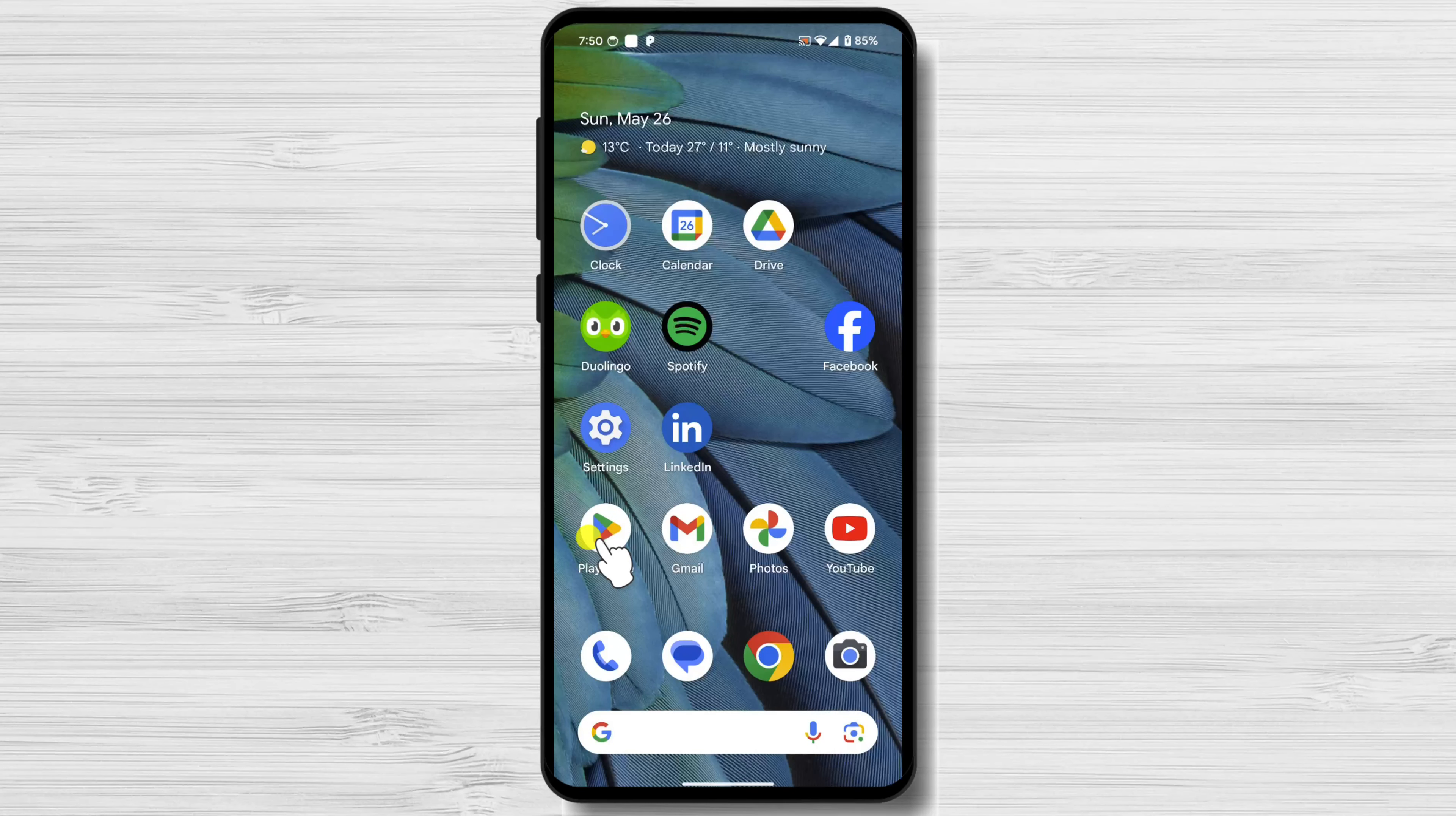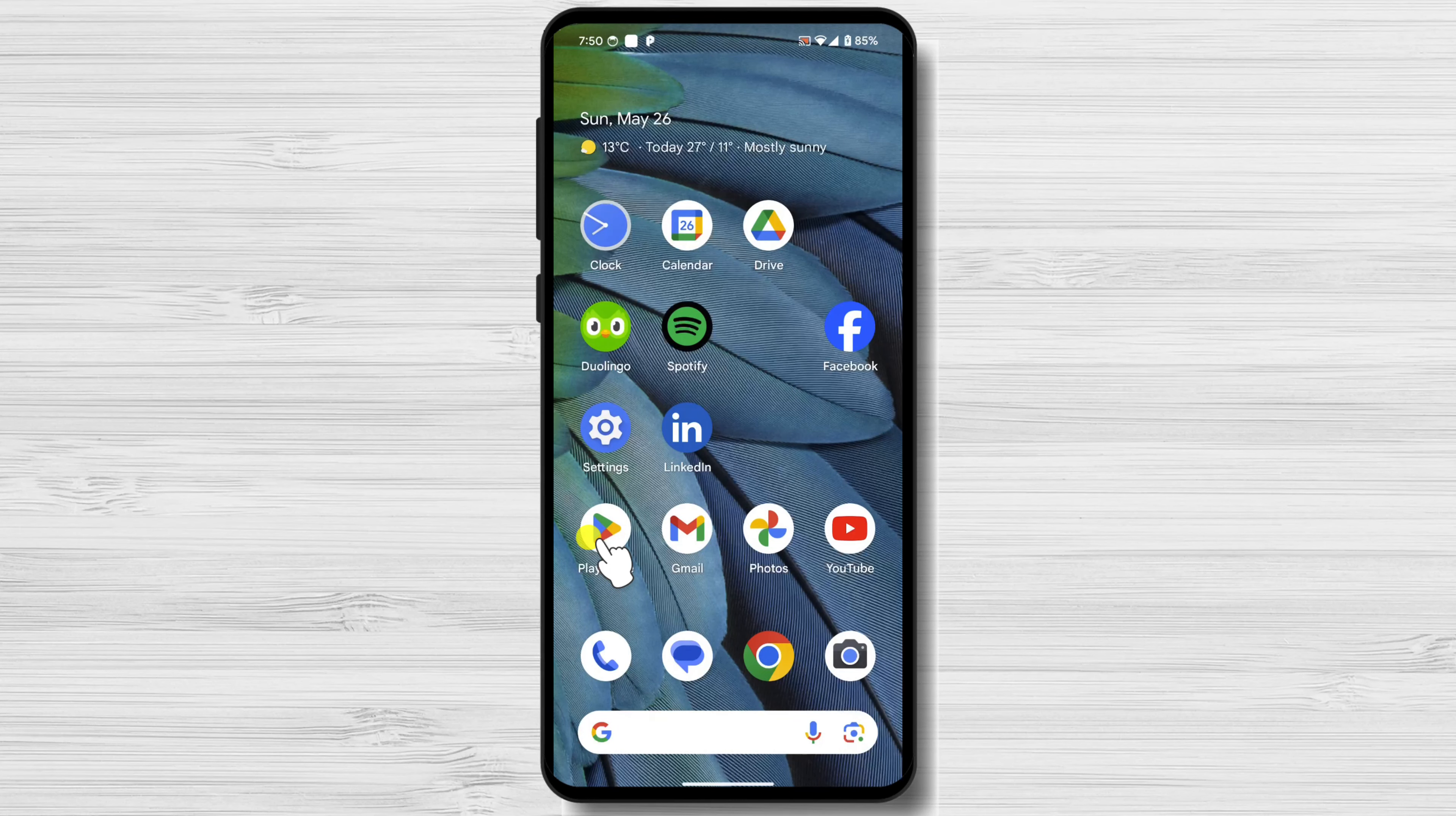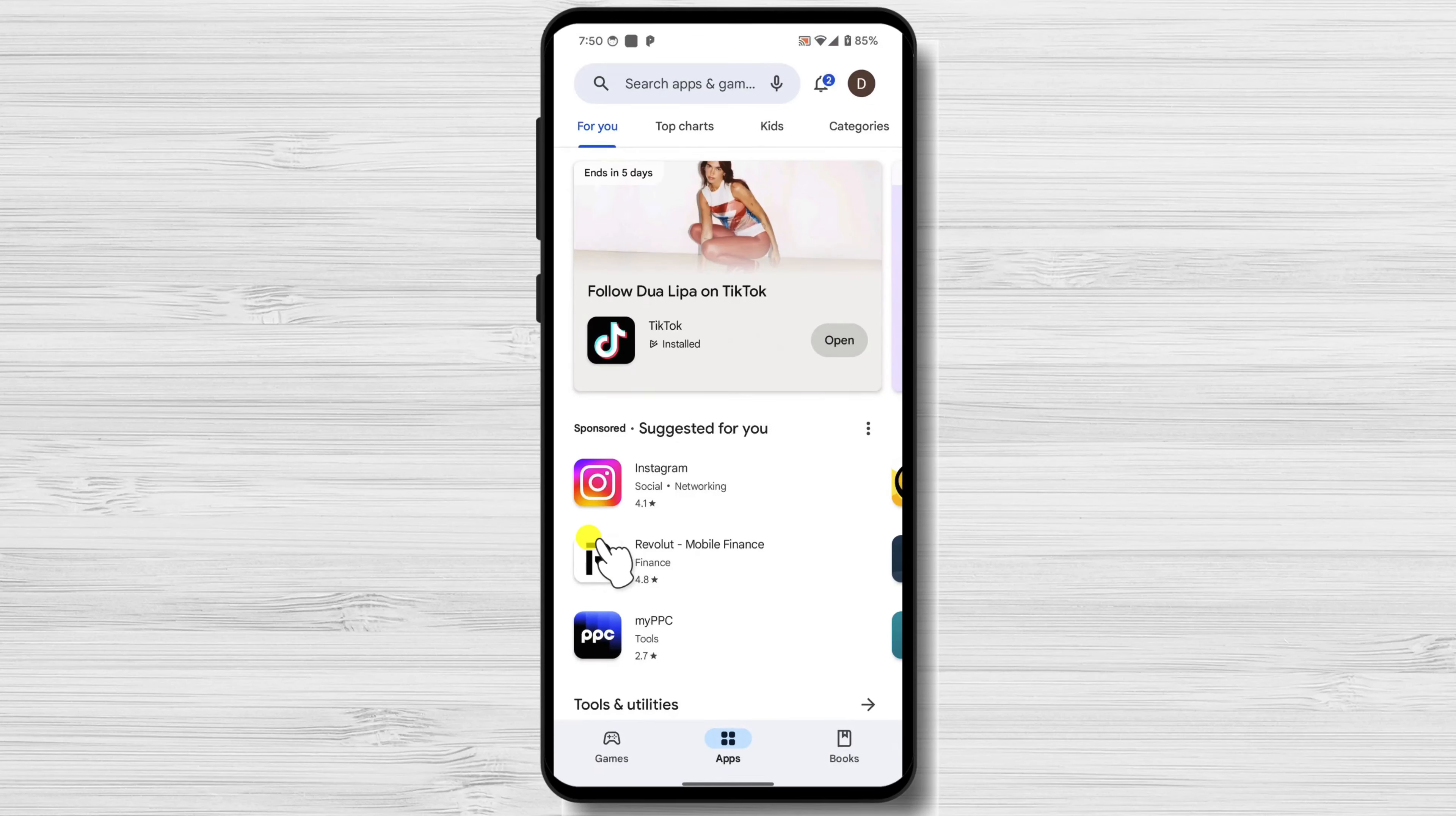If you haven't already installed Smart Launcher 6, open the Google Play Store, search for Smart Launcher 6, and tap Install.